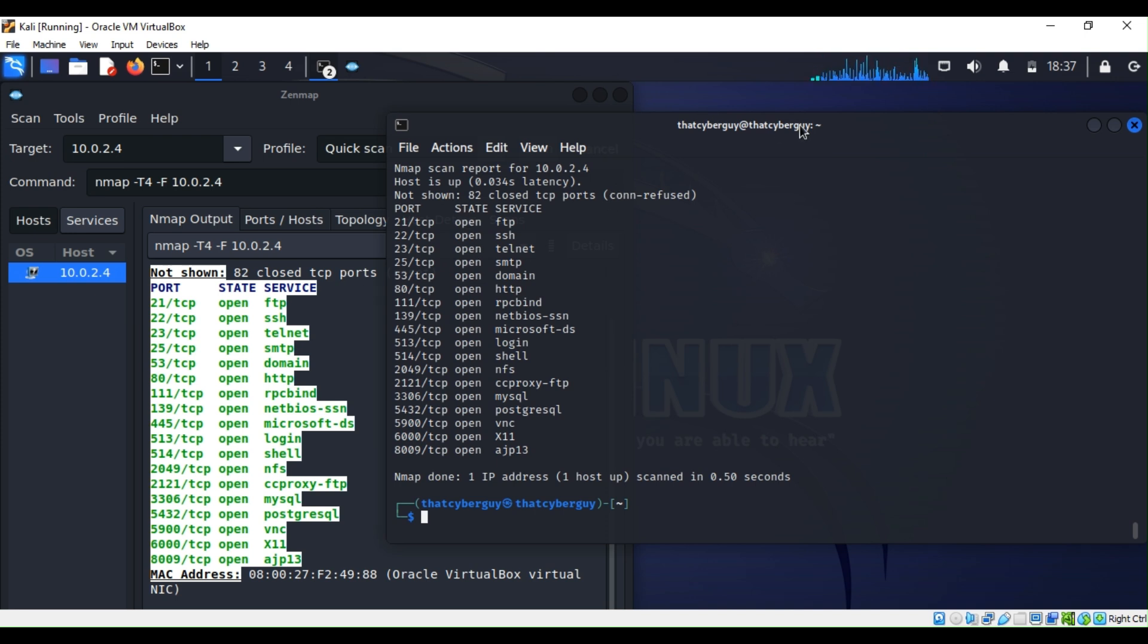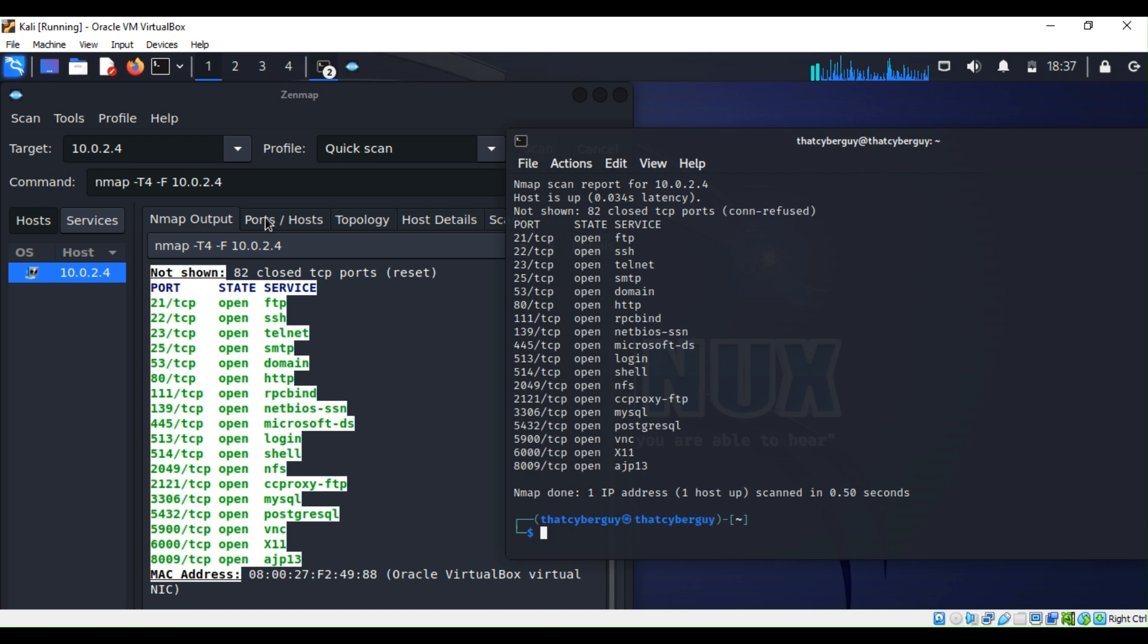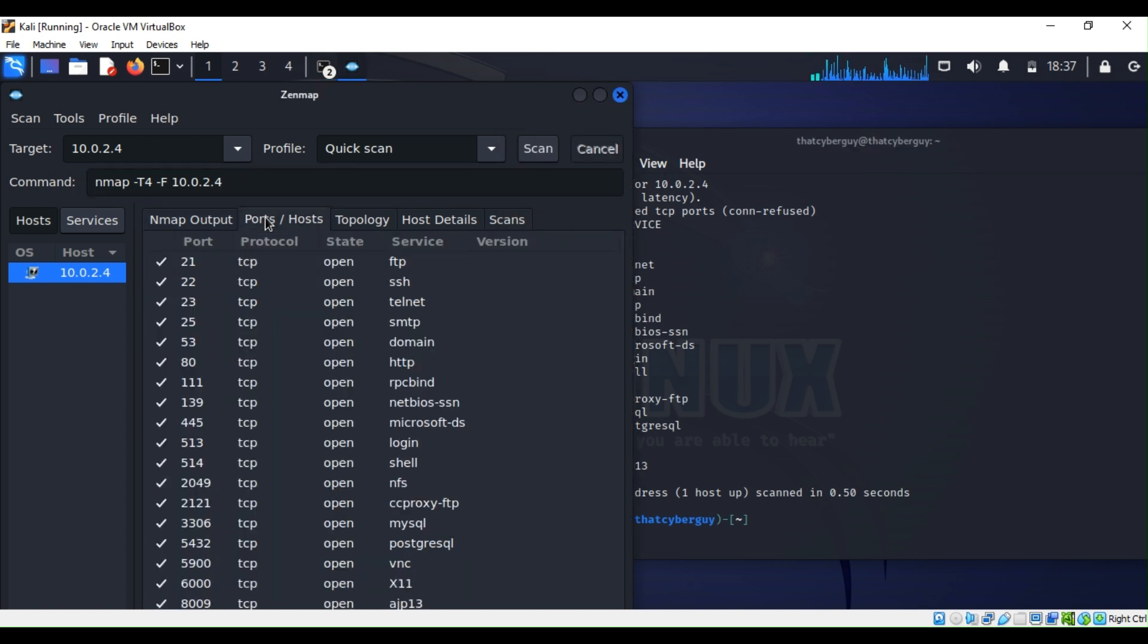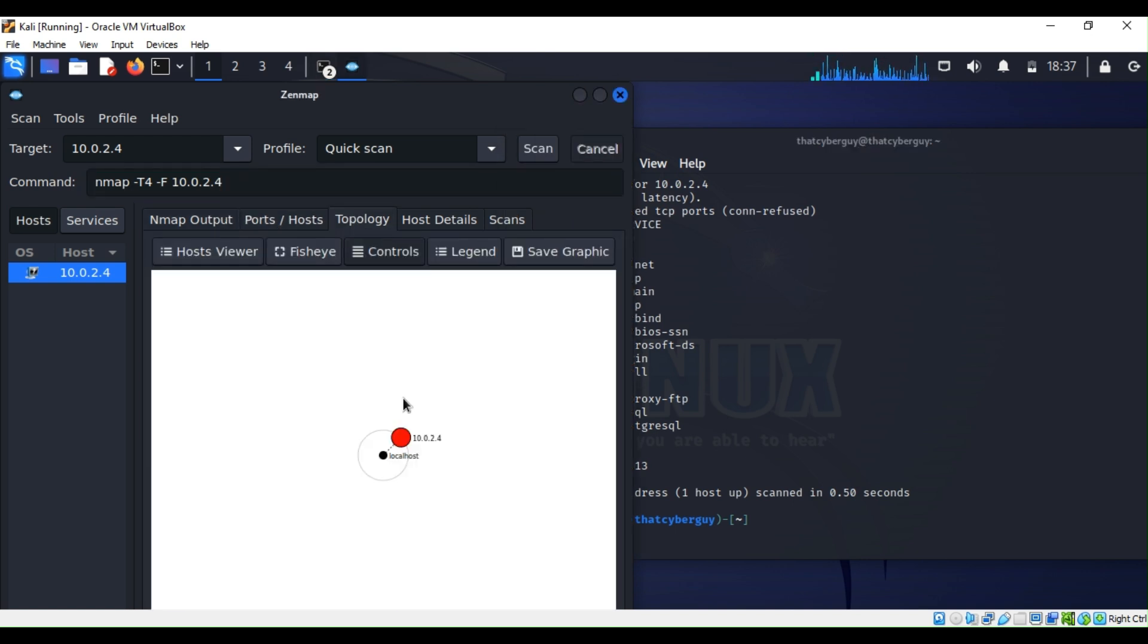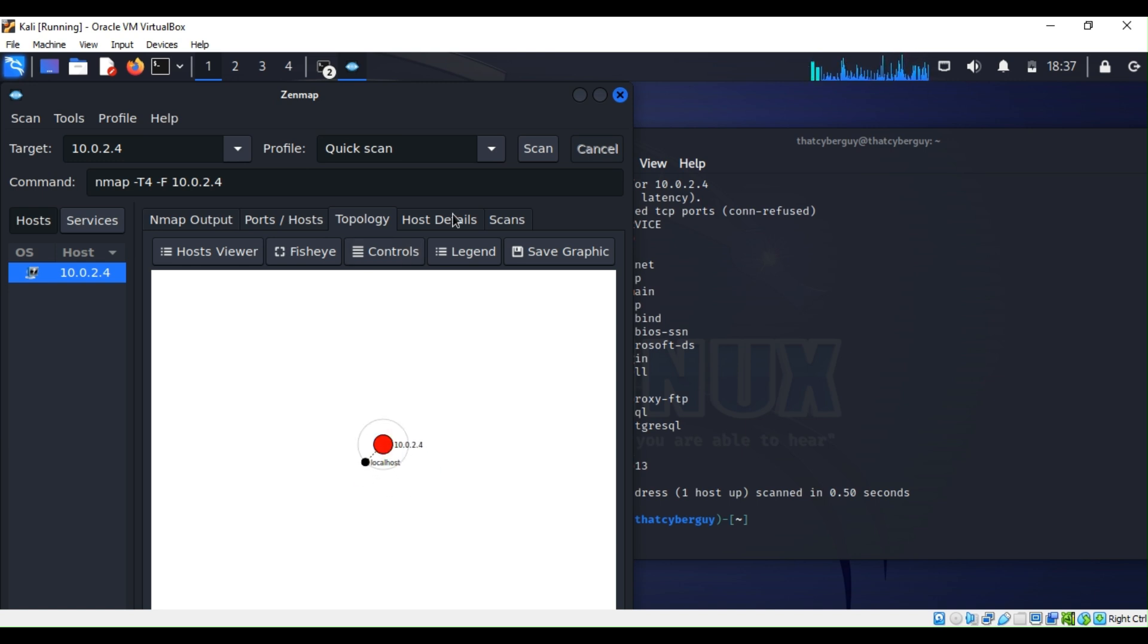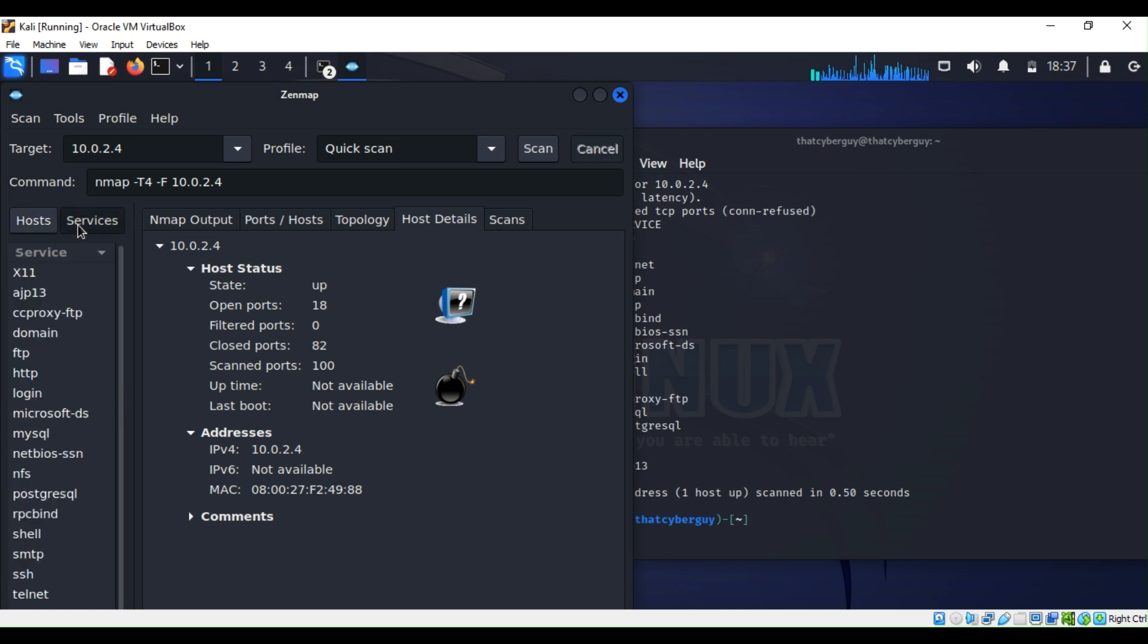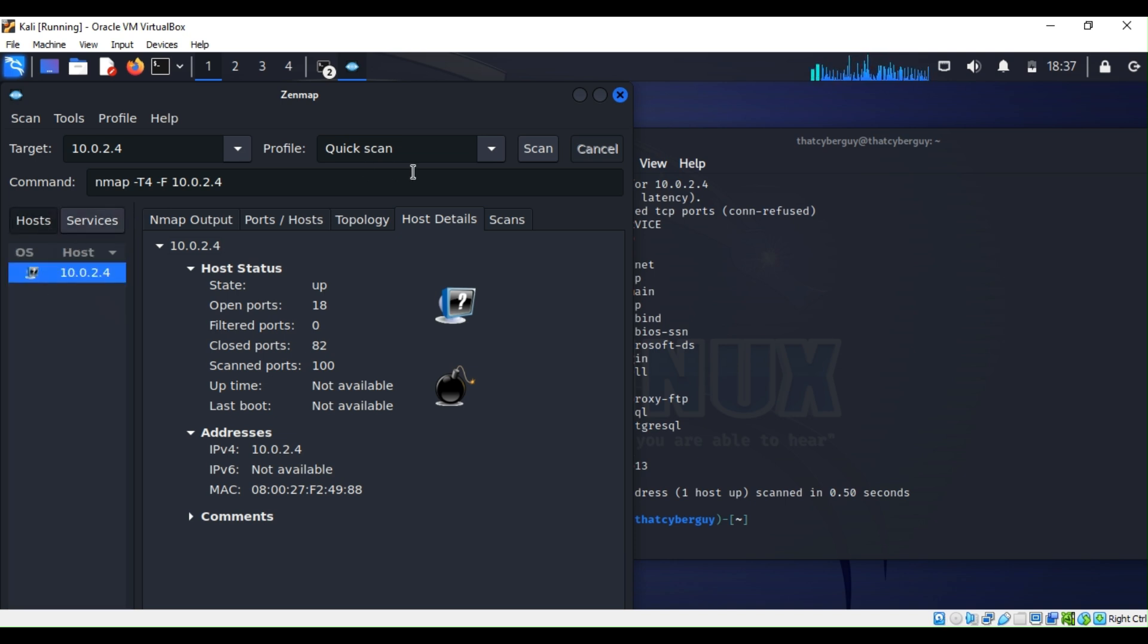The benefit of Zenmap is that you can see the network topology. You can click and see the topology of the network, which is very cool. You can see the host details like IP address, open ports, services, and much more. This was just a quick video to show you guys if you're afraid of the command line.